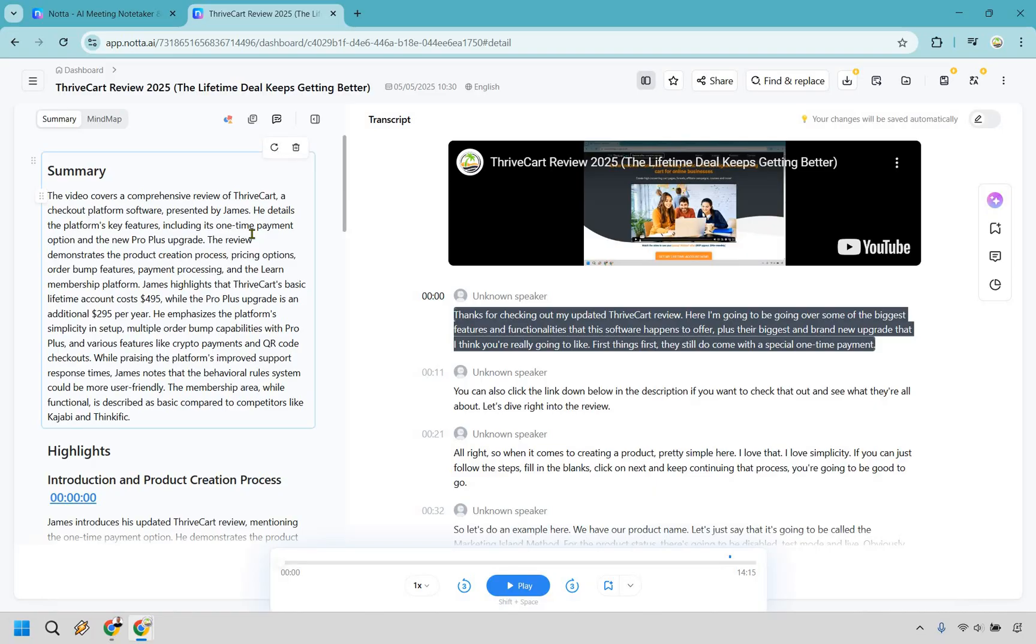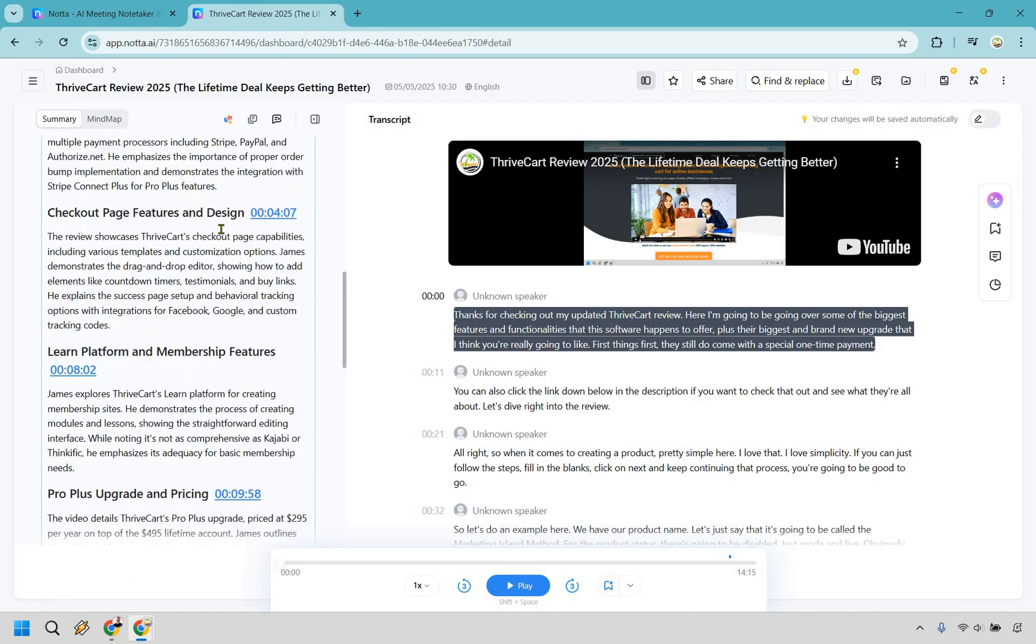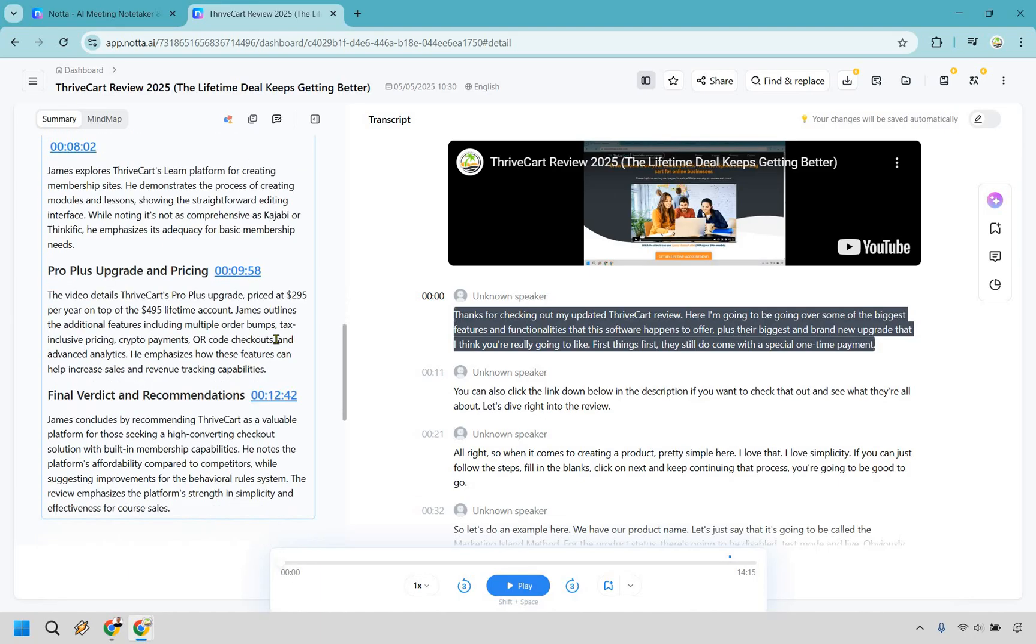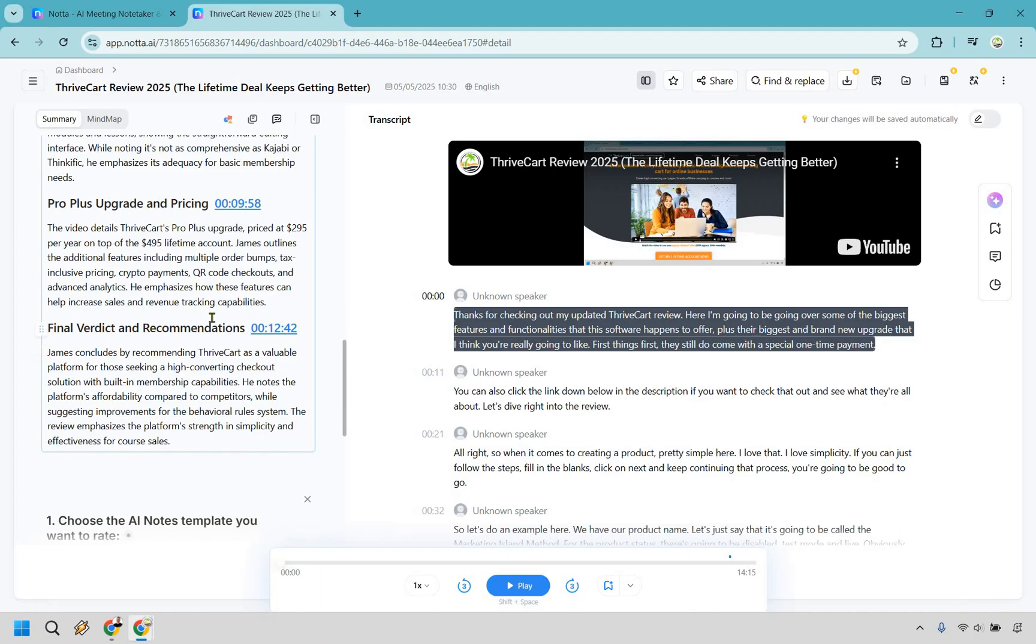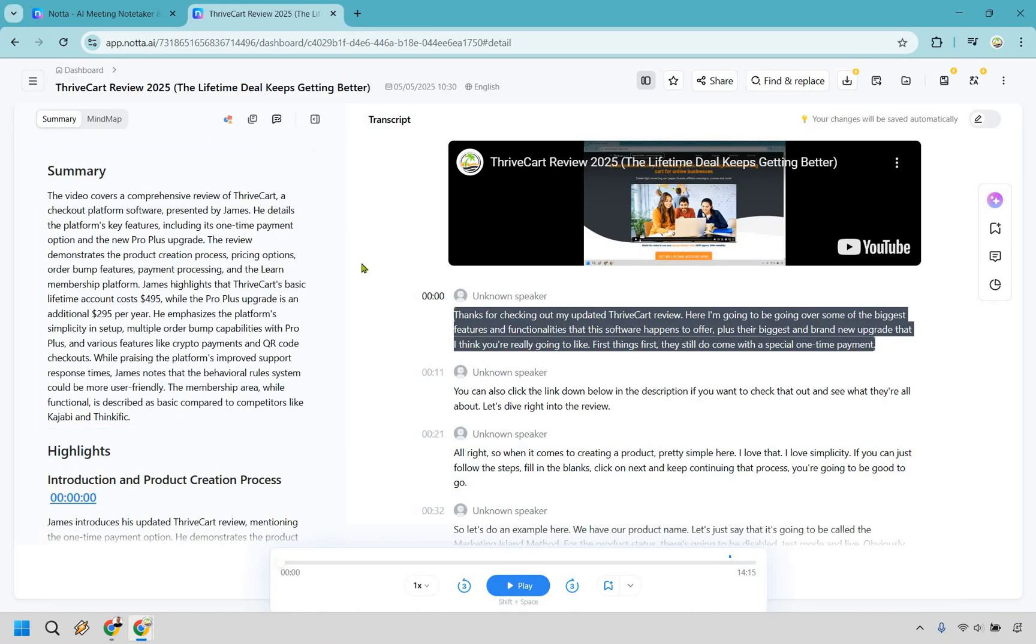All right. After waiting a little bit of time, this was a 14 minute video. So it took a little bit longer than it would with something that was much shorter, right? So we have our summary and of course the highlights with these specific chapters, not the chapters,